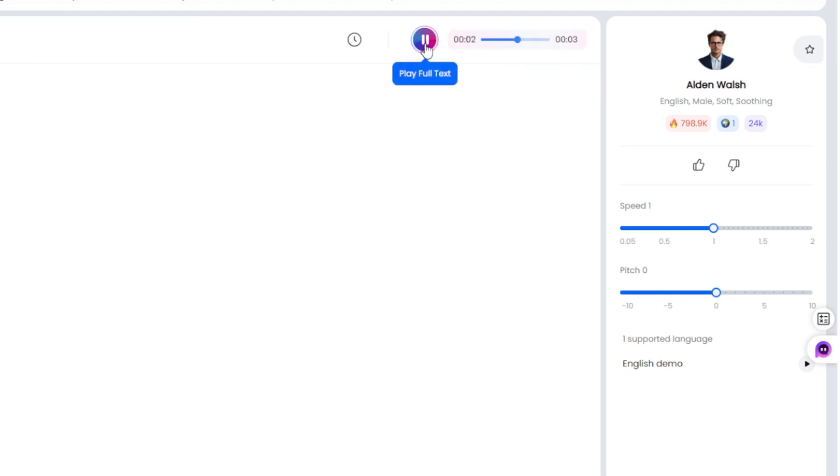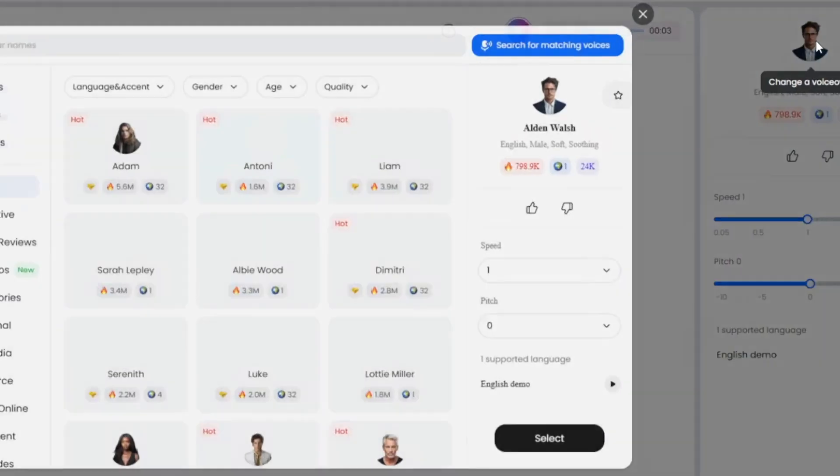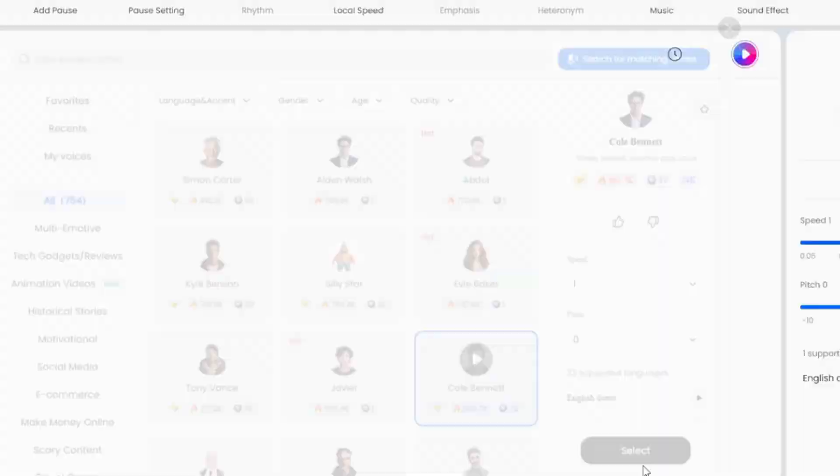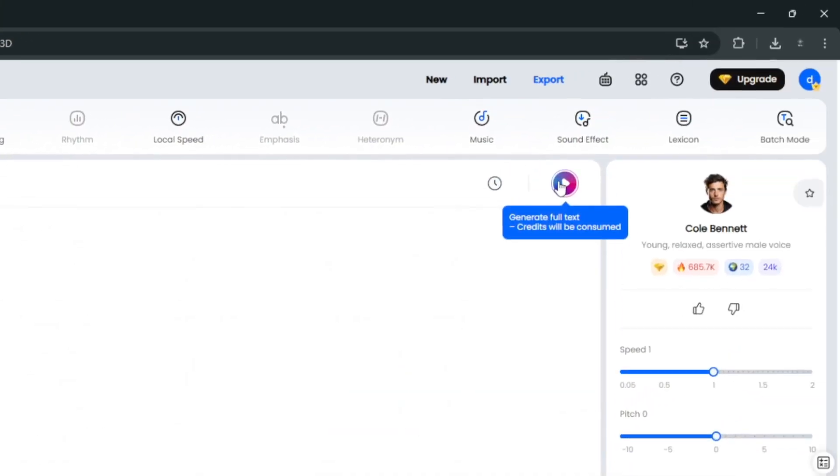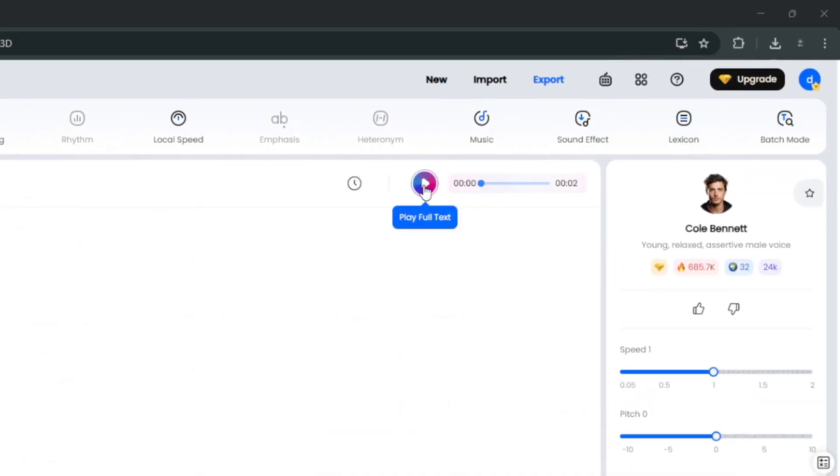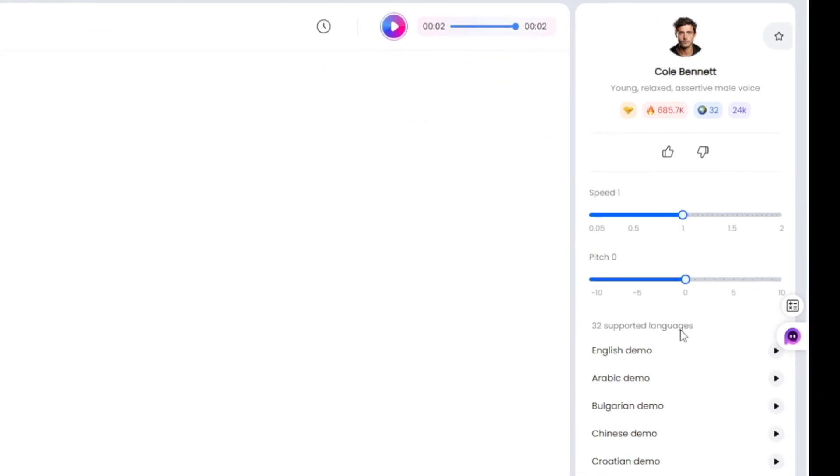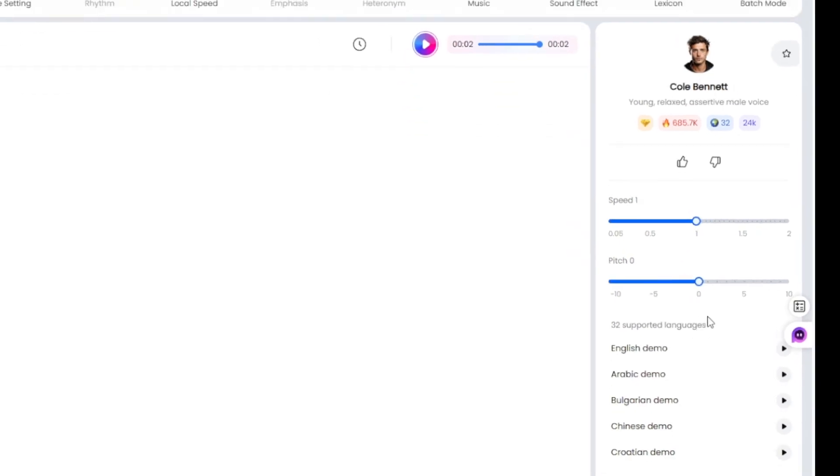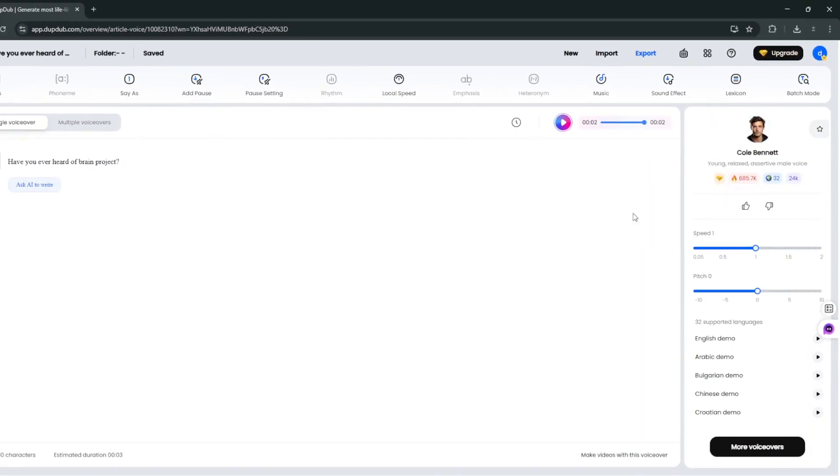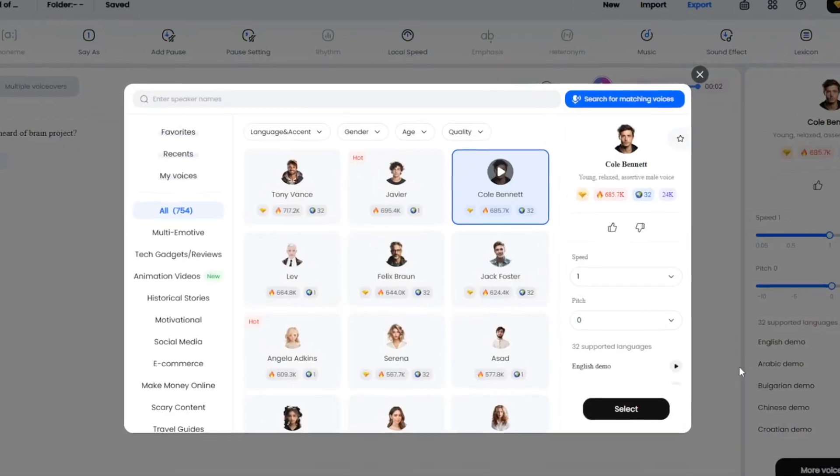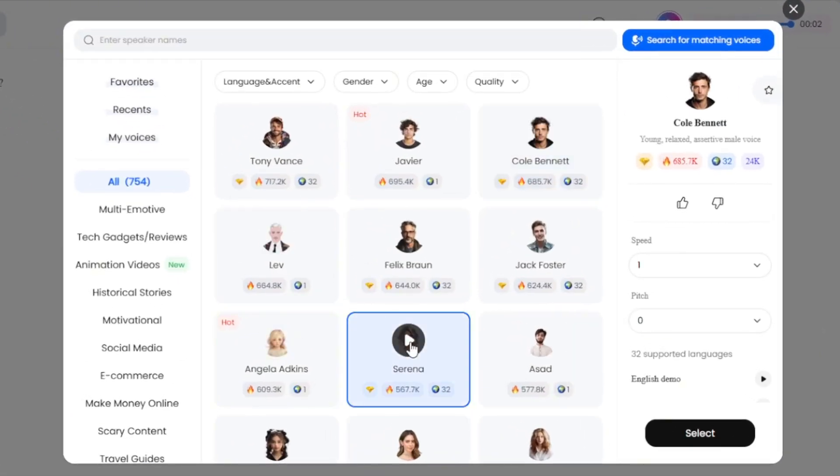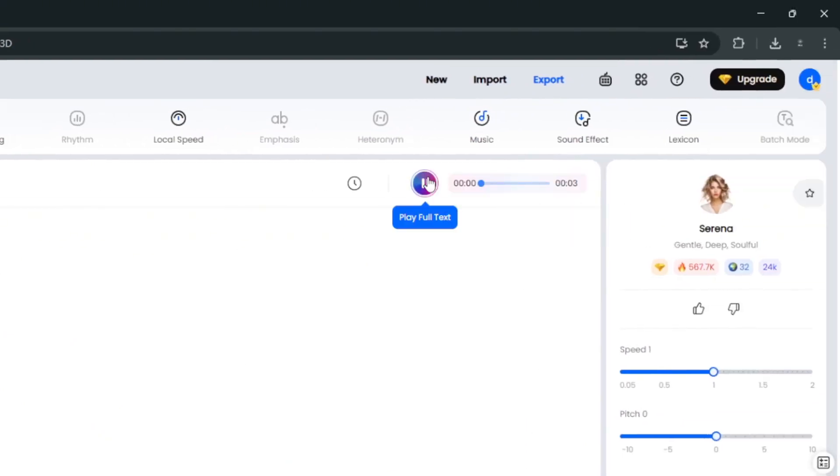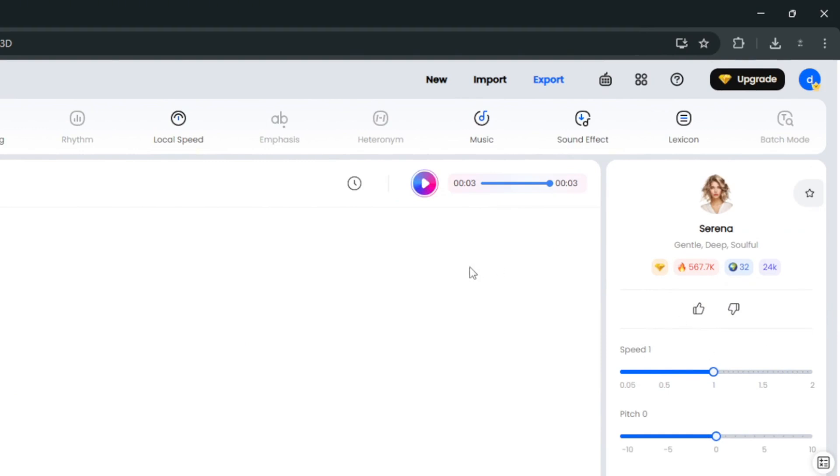Have you ever heard of Brain Project? Have you ever? As you heard, it did a good job. You can choose a different voice actor. And just regenerate it. This one sounds a whole lot better. Let's listen. Have you ever heard of Brain Project? And as you heard, that was very, very realistic. And this particular voice supports over 32 languages, which is so, so good. Then we can just check any of the demos. You can go over here to select more voiceovers. Then you can try maybe the female ones. Select it and generate. Have you ever heard of Brain Project? As you heard, you should definitely subscribe. And it definitely did a good job.